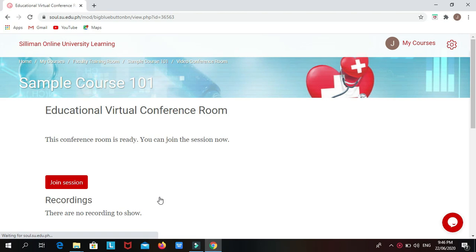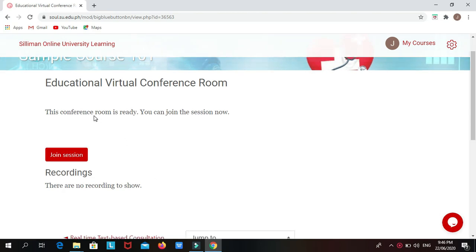You can see Educational Virtual Conference Room. To join the session, click the red button with Join Session.